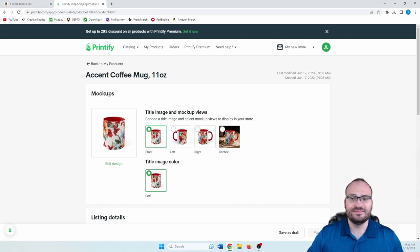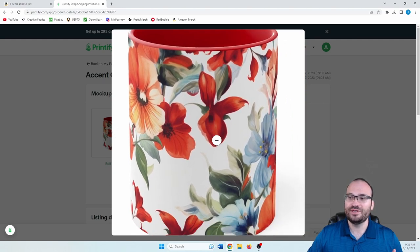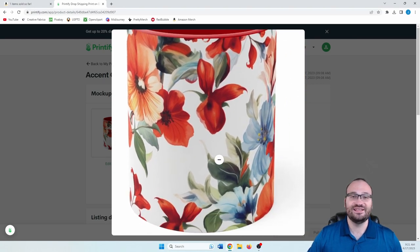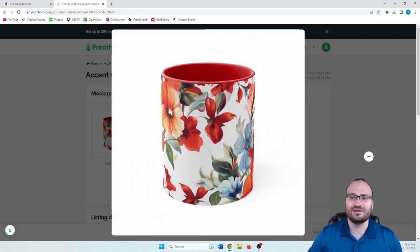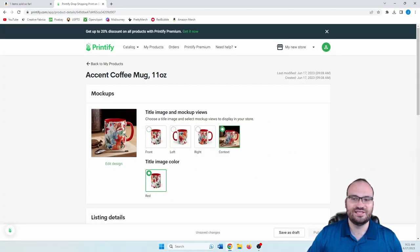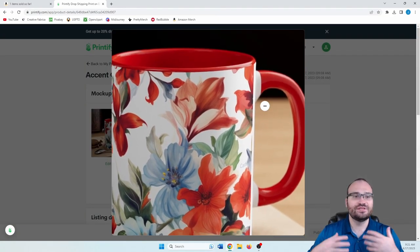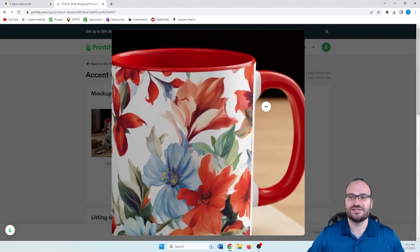And like I said, this aspect ratio will create a perfect design like this from top to bottom and wraps all the way around with the exception of the unprintable area in the back here, but those never print.